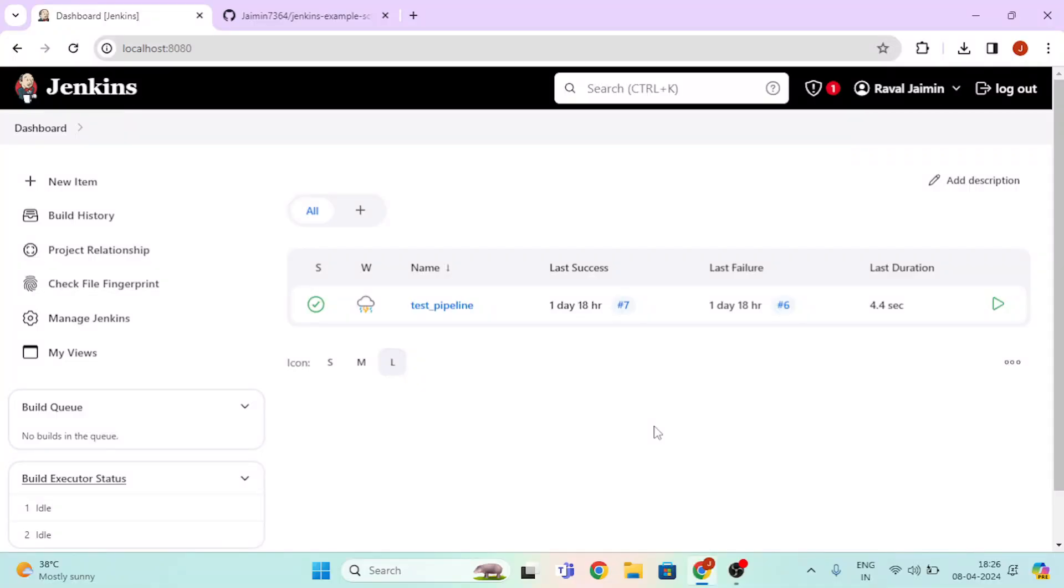First of all, open your Jenkins dashboard and click on the New Item.